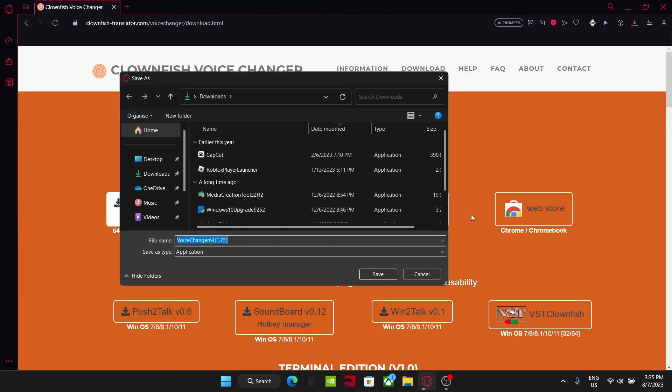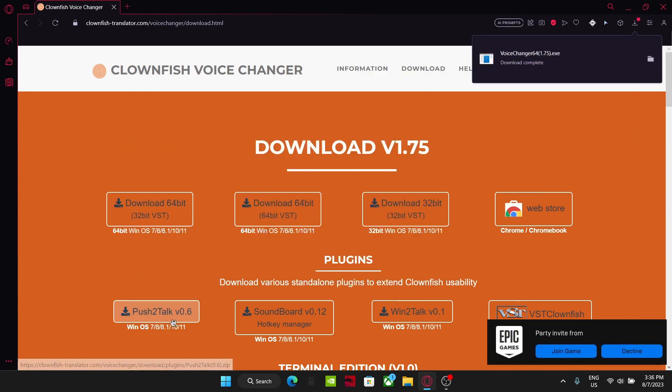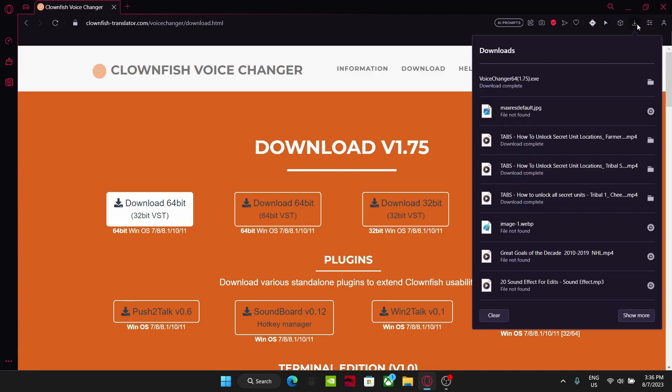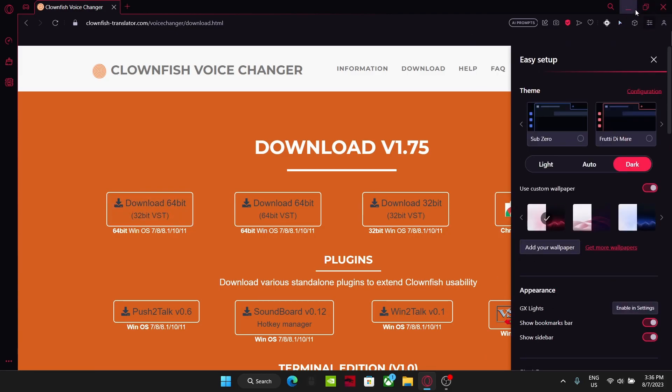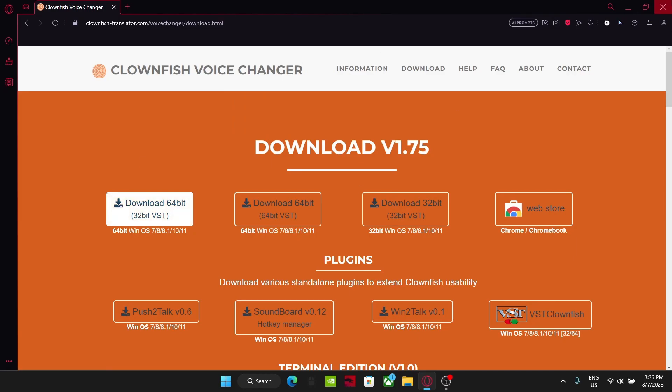It should start downloading in the bottom left right here, so once you save it, it should start downloading on the bottom left of Chrome, and the top right for anywhere else. It's downloaded, you can exit this, doesn't matter anymore.